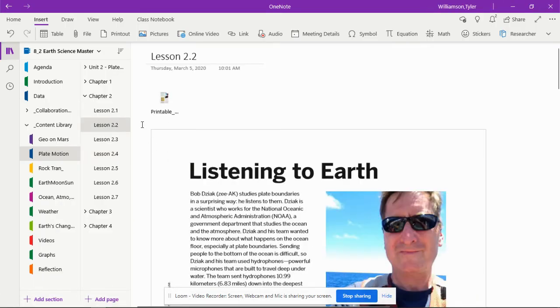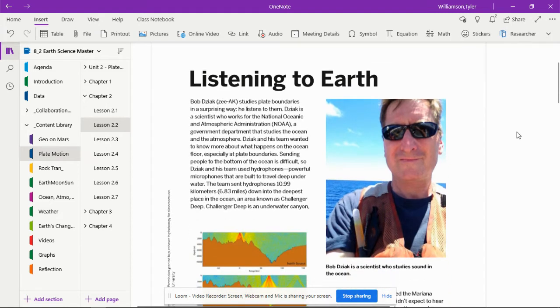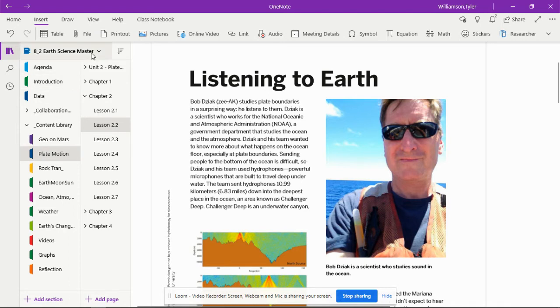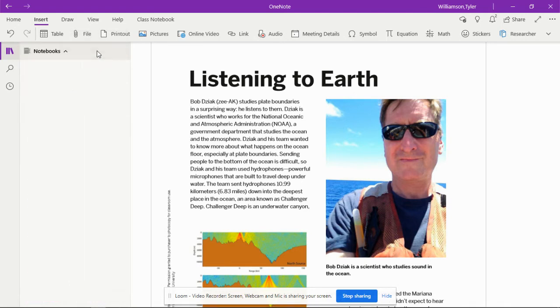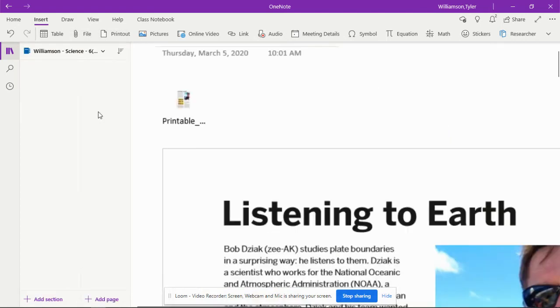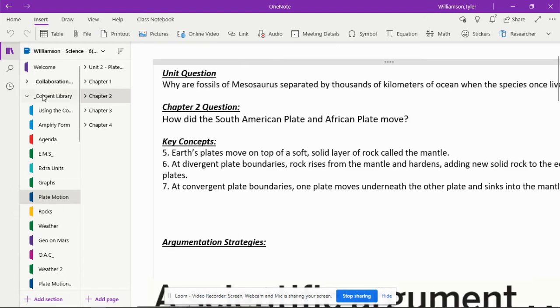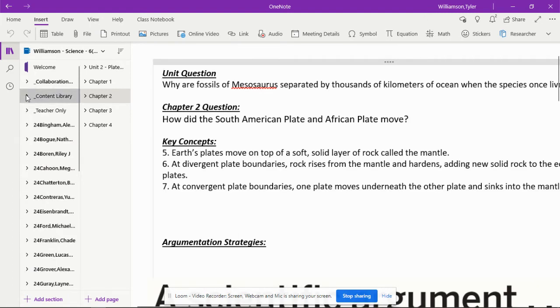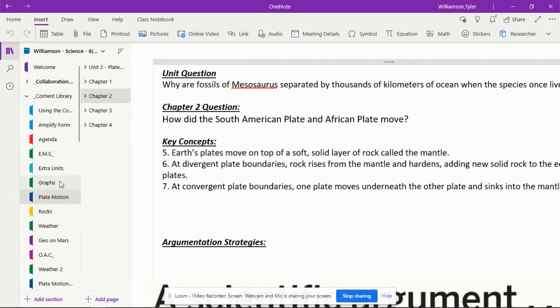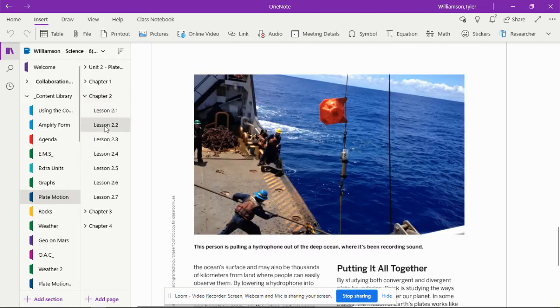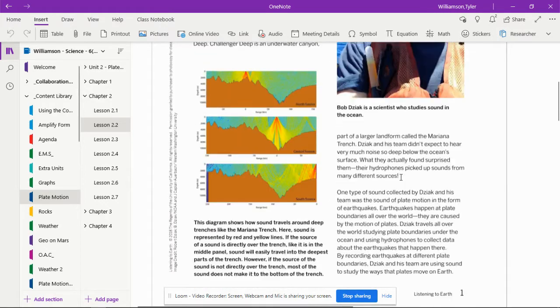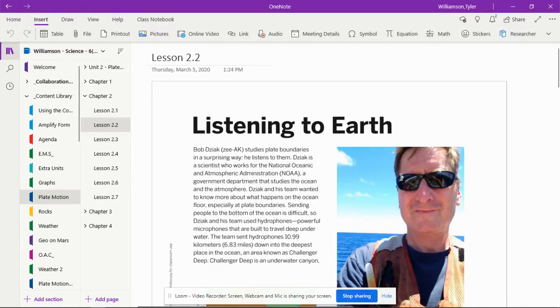The article we're going to read is called 'Listening to Earth.' It's found in the library for each class, not just in Earth Master. If you're in period 6, click on the library, open it if closed, get to plate motion, click into Chapter 2, then Lesson 2.2, and you'll see the article on that page.